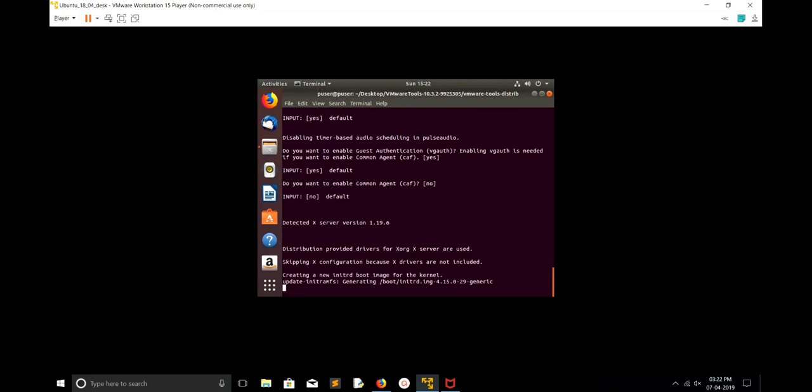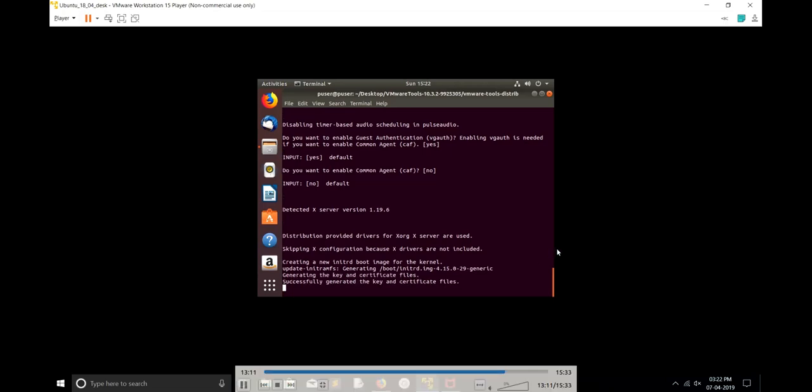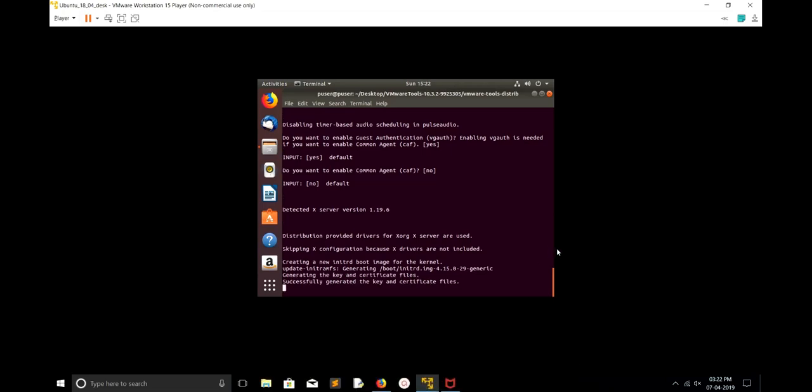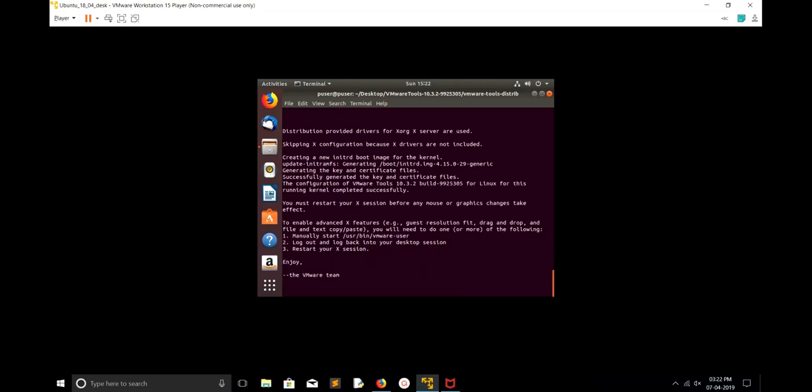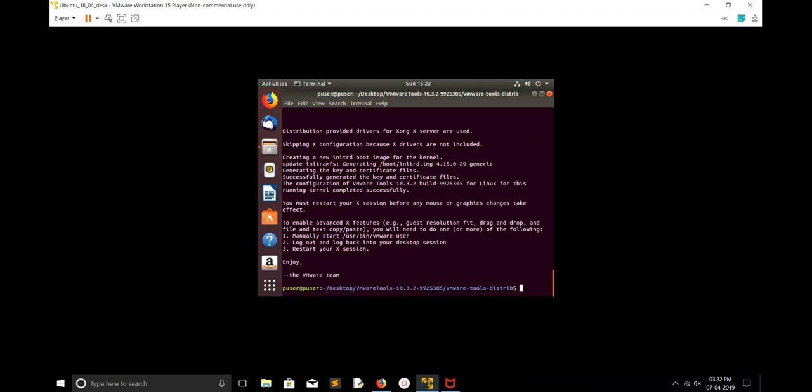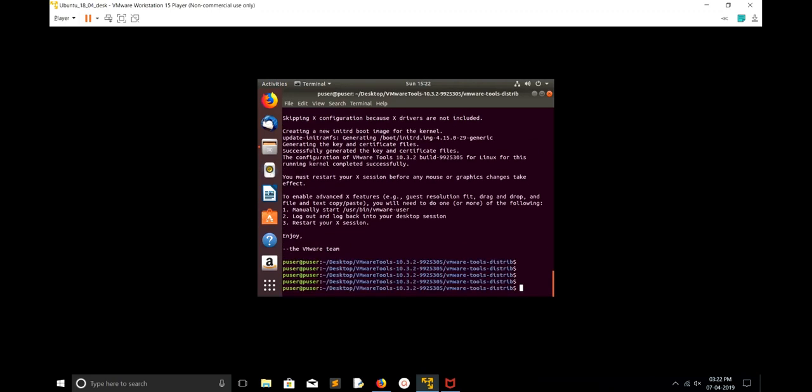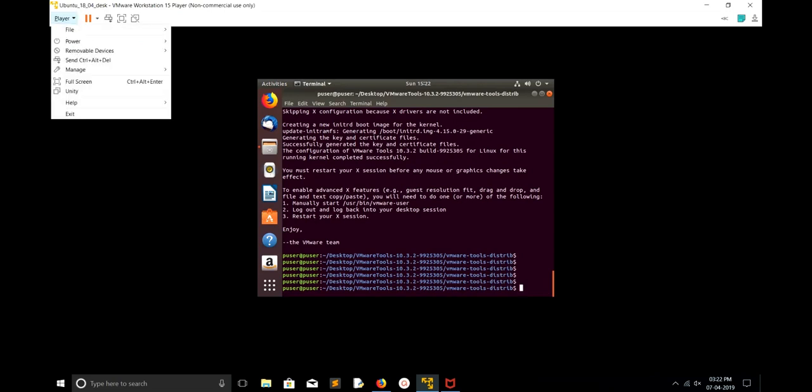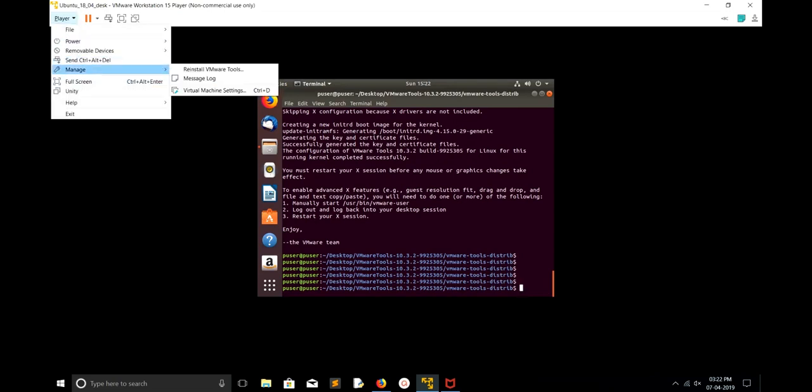You can see now it's generating initrd boot image for the kernel 4.15.0-5 Generic.